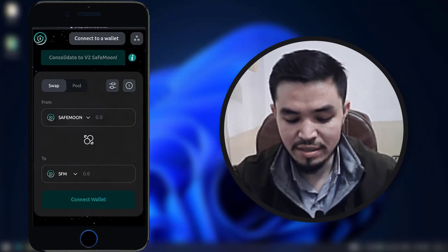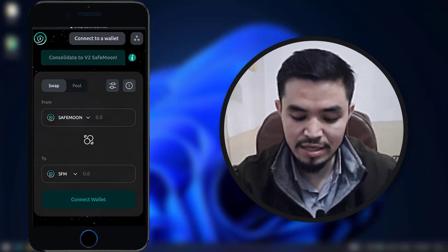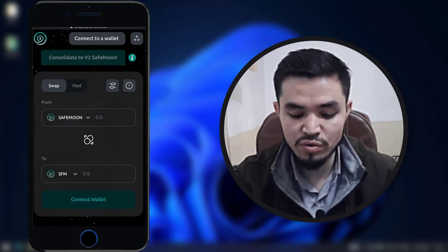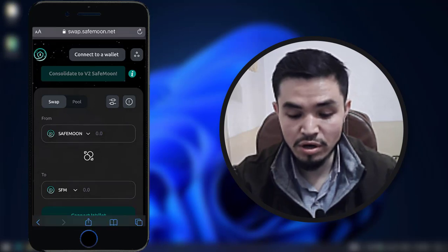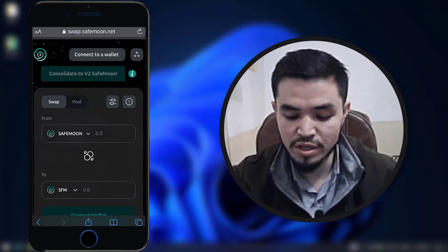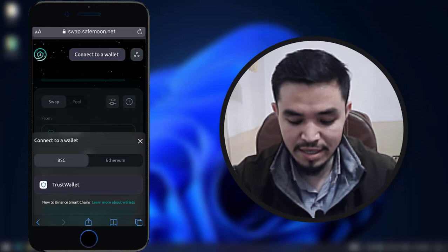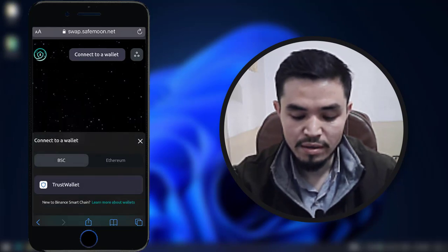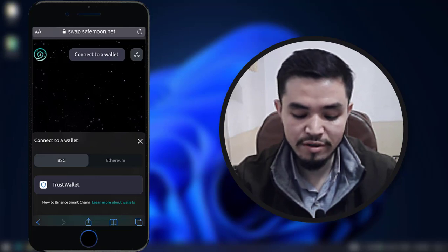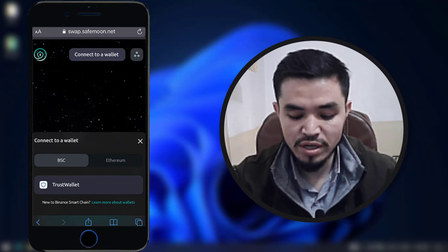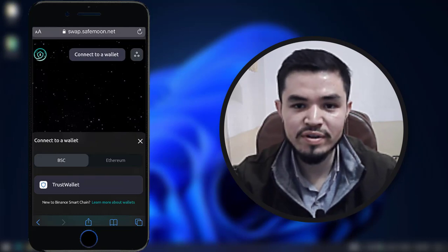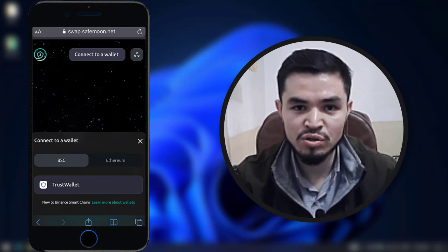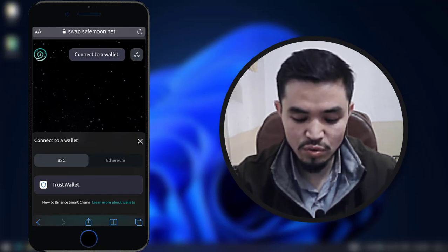The first one is SafeMoon v1 and SFM is the v2 version of the SafeMoon token. On the top right corner, click on 'connect to wallet.' Here you can see BSC — since I want to swap SafeMoon from v1 to v2 with BSC or Binance Smart Chain. You can also select Ethereum. In this case you need to have some BNB on your Trust Wallet, so I will select Trust Wallet.